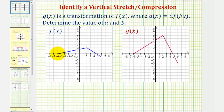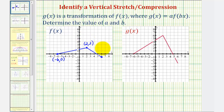So in f of x, let's find the coordinates of these three key points. Notice how this point would be negative six comma zero, this point would be two comma two, and this point would be six comma negative one. Then on g of x, let's find the coordinates of this point, this point, and this point.